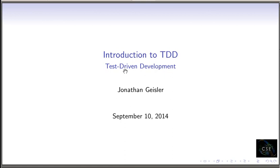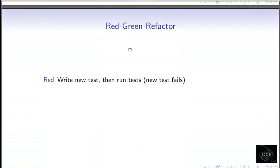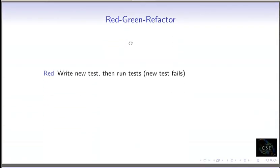And once you've got those tests, then you can enter into an iterative type of development that some people like to call red-green refactor. And the way it works is we start in this red state. And what we do is we write our test. And before we do anything else, we run our test. And if our test is written properly, it should fail.